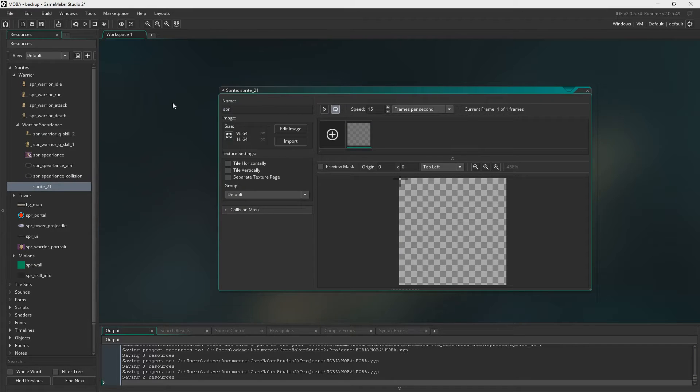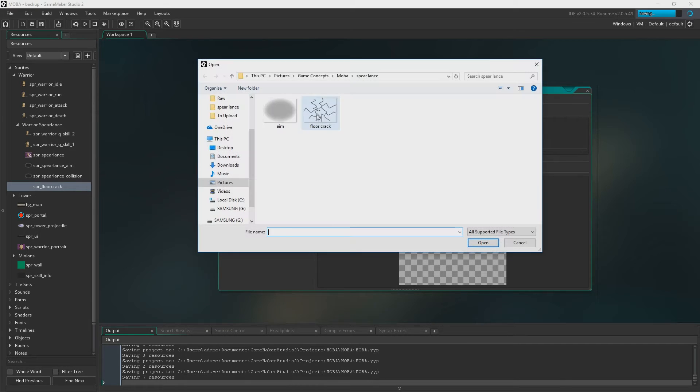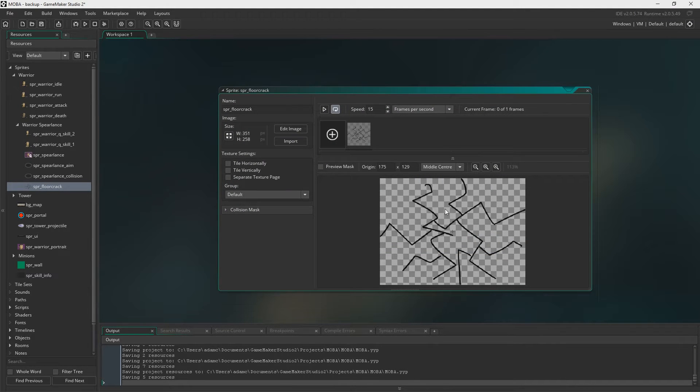Next up is sprite floor crack. This will leave a nice cracked floor afterwards which will fade away. Origin middle center and again we need to disable the collision mask.